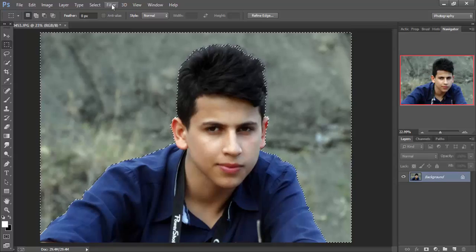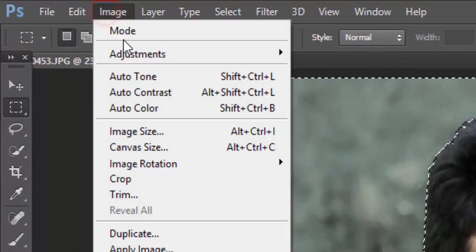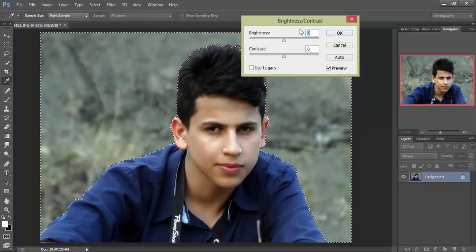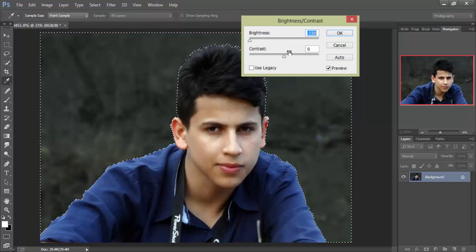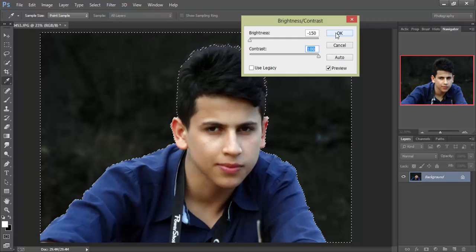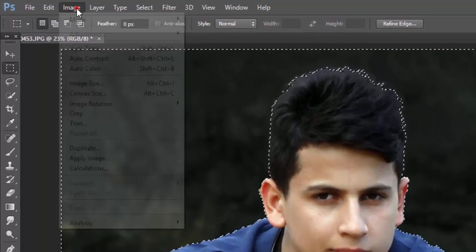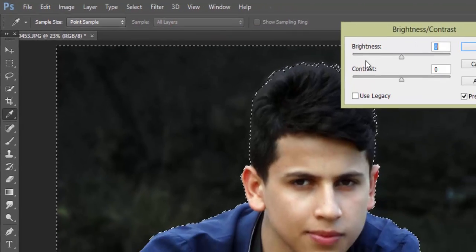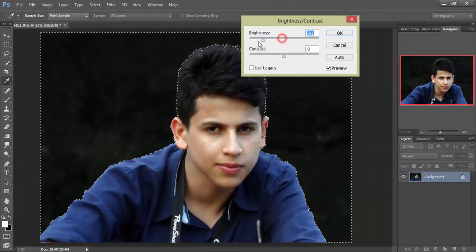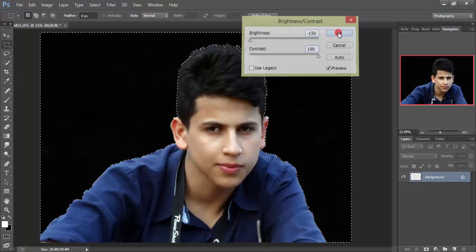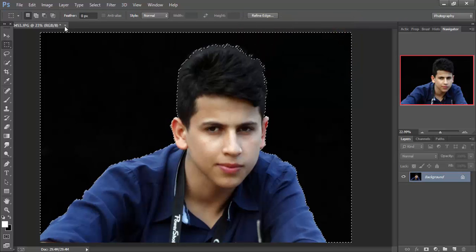Then go to Image, then Adjustment, Brightness and Contrast — make the brightness very low and the contrast high, click OK. Go again to Adjustment, Brightness and Contrast — make it very high, click OK. Now we can see the background is black.